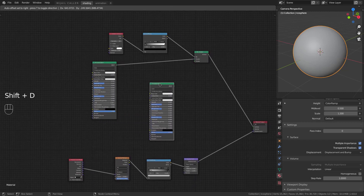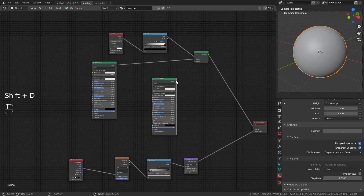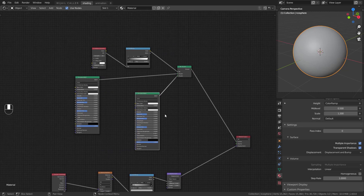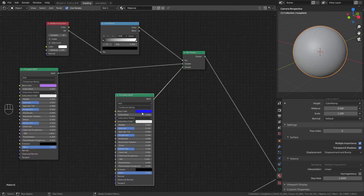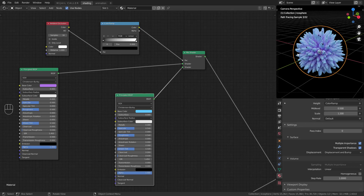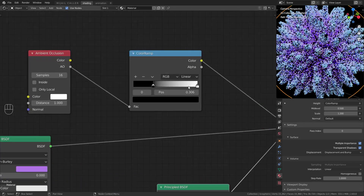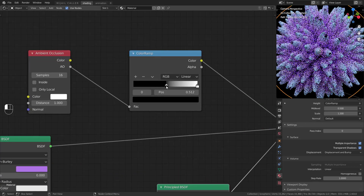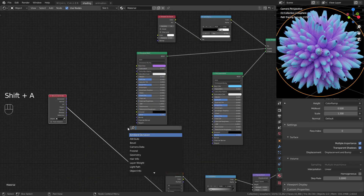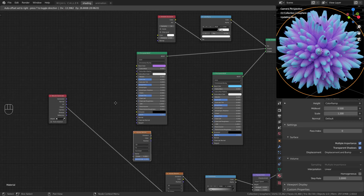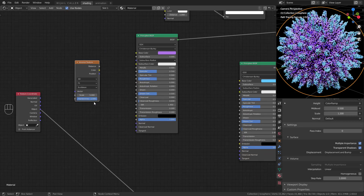In the second shader, add another Principled BSDF. Set provisional colors and set the Color Ramp like this. In the first Principled BSDF, add a Voronoi Texture for the base color.